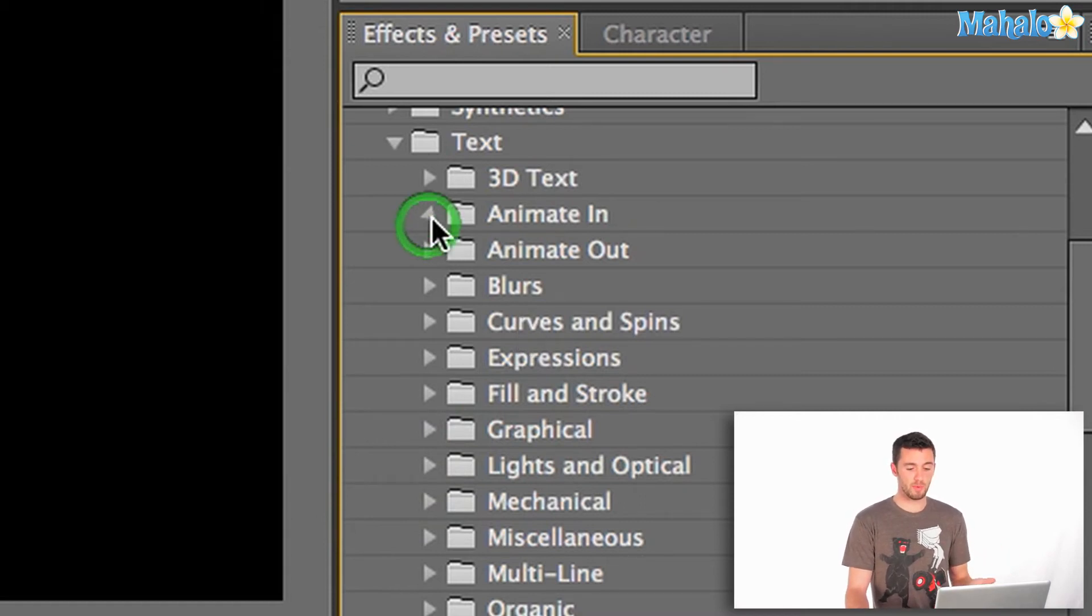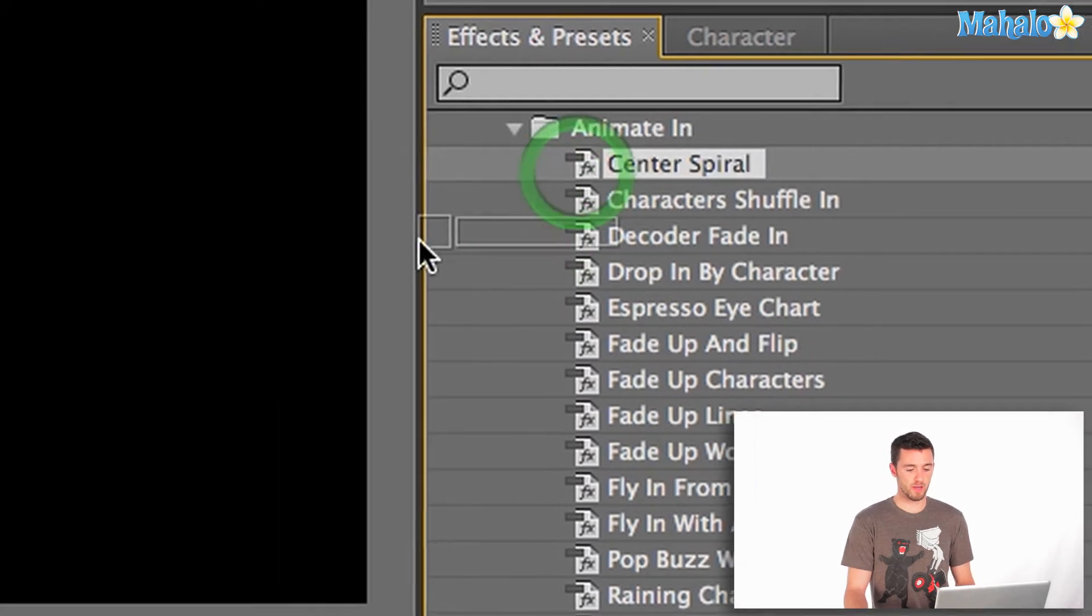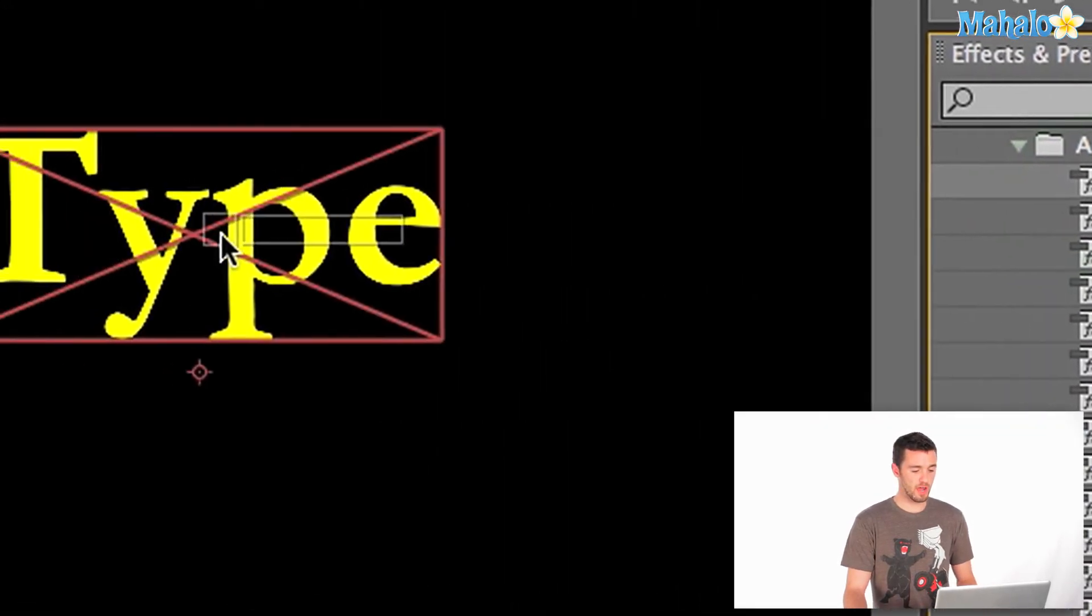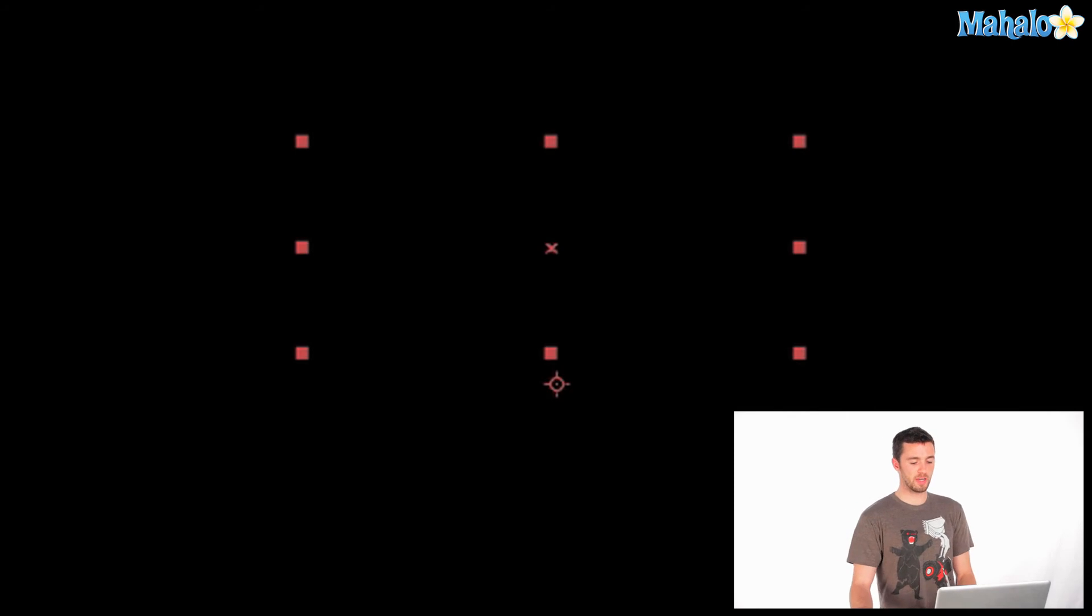If you want to animate in, let's say a center spiral, first one, all I have to do is drag it right onto my text. You'll notice it disappeared because it's actually going to animate into the frame.